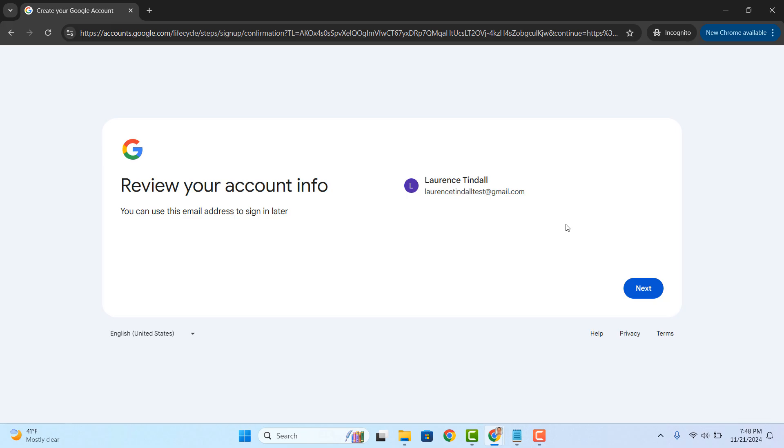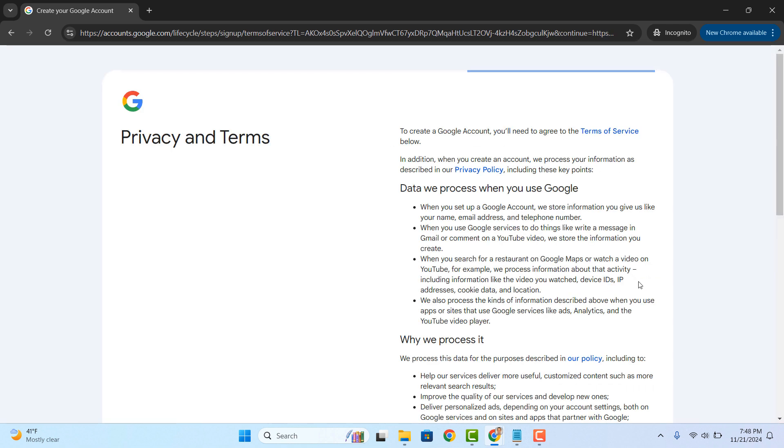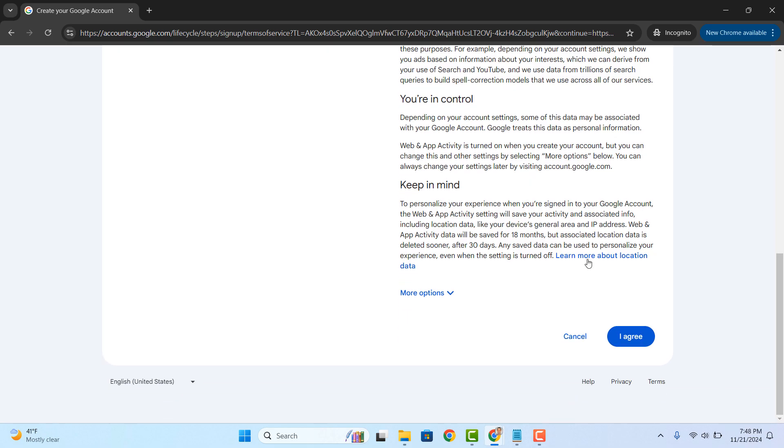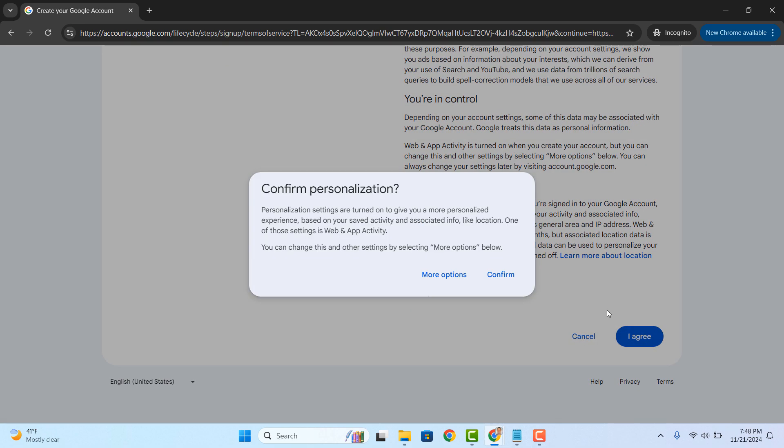Now from this page, review the information, ensure it's correct and click on the next button. You'll now be asked to review Google's terms and conditions. Scroll down and click on the I agree button. A confirm personalization dialog window will now display. Click on the confirm button.